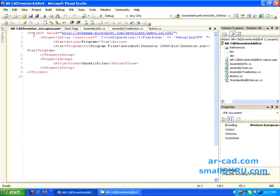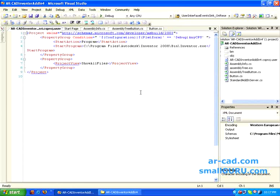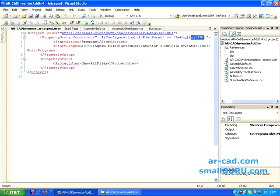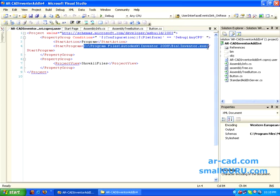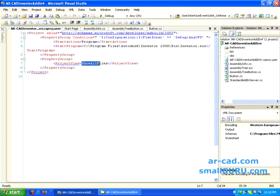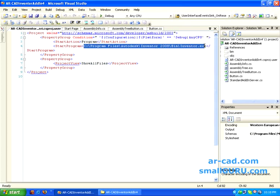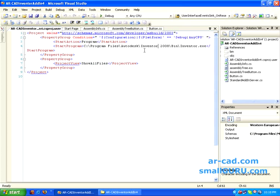Basically it's some sort of instruction given to Visual Studio. It says that this is the main command which indicates it can be debugged and it can have any CPU configuration. This is the executable file that should be loaded for debugging, and the project view should be set to show all files. This is pretty much standard, except if you have installed Inventor elsewhere or are using a different version of Inventor, you should replace it accordingly.